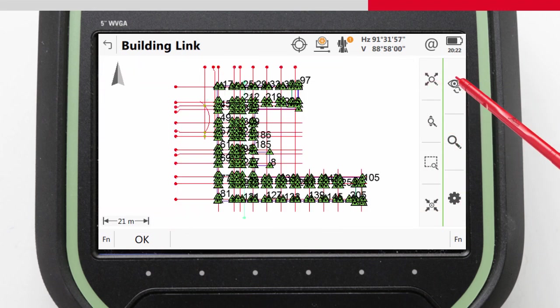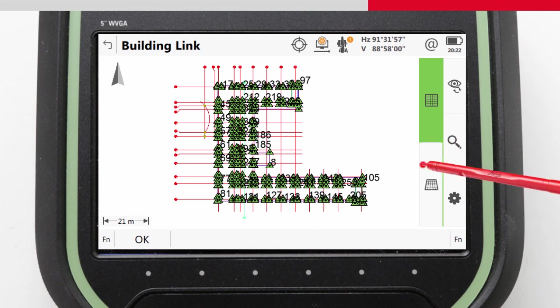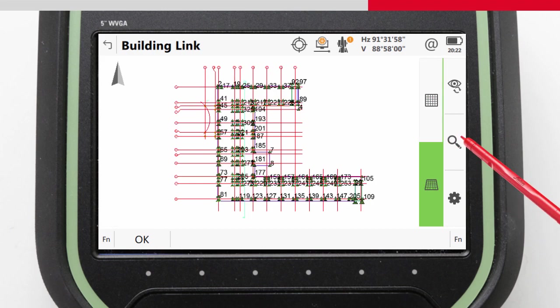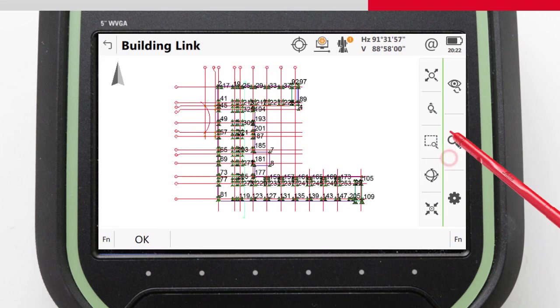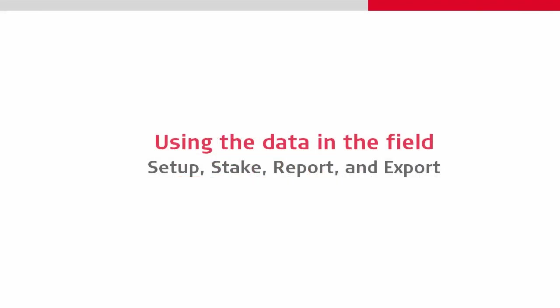With all our data now in Leica Captivate and ready for use, we can perform our field-based tasks such as setting up, staking out, and reporting before then exporting our data.